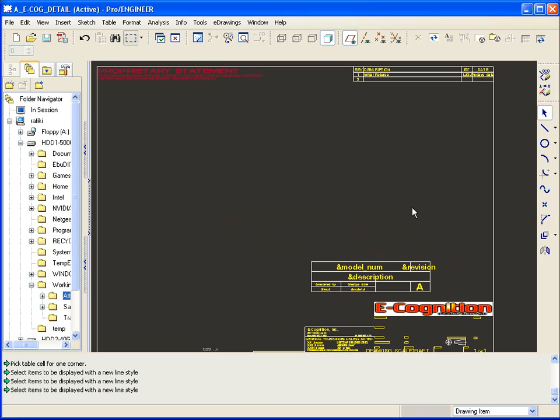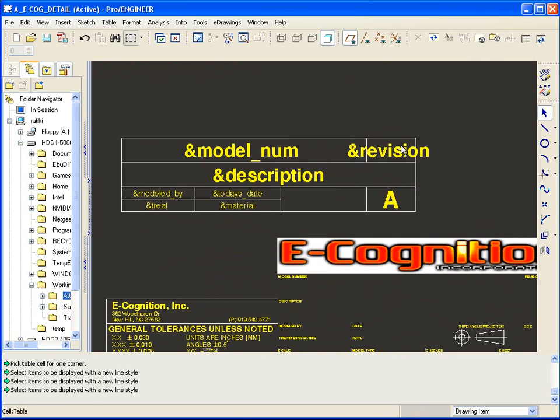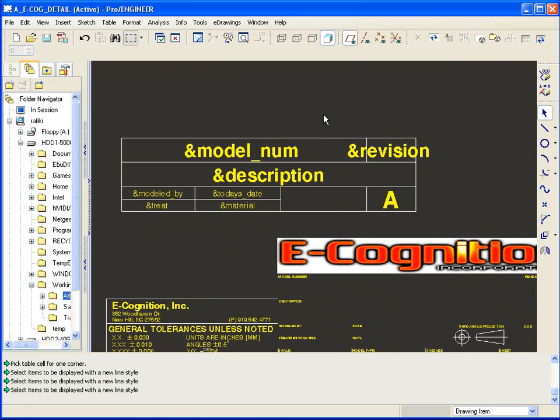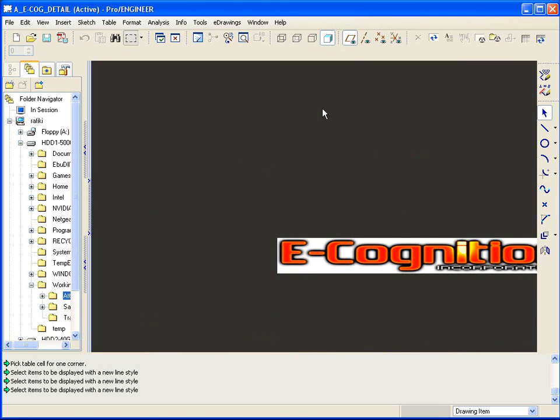Okay. Now that you've got your format all you need to do is take careful note of the names of the parameters that you're using in your title block. For new objects you're going to want to have your start part have in it all the correct model parameters.